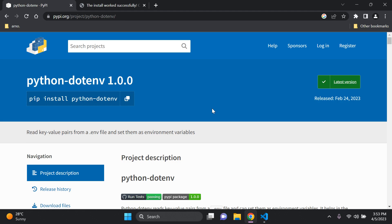Hi everyone and welcome to my next video tutorial focused on configuring environment variables in Django by making use of the python-dotenv package. There are many packages you can use in Django to configure environment variables, such as django-environ, python-decouple, and as you can see here, we can also use python-dotenv.